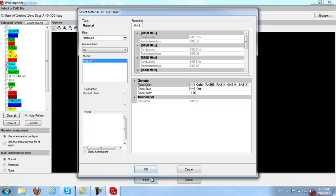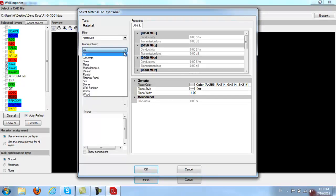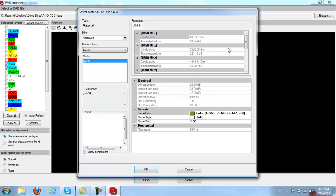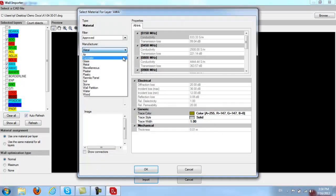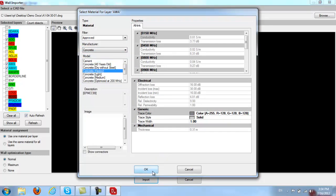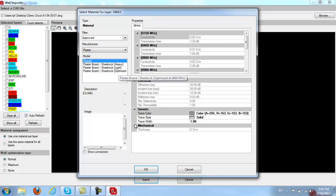Once we click Import, the software will ask us to specify different materials for each layer. For my doors, I will select Metal — notice you have all the transmission losses for metal, which will be taken into consideration when running your maps. For my outside walls, I'm going to select Concrete Heavy, and for my inside walls I can do Plaster Drywall.